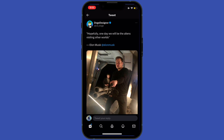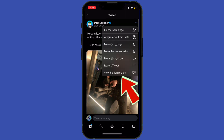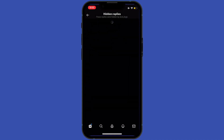When I enter that tweet, I have to tap on the three dots which are present right here. When we tap on the three dots, we will see the option of 'See Hidden Replies.' So that's how you can see hidden replies on any tweet.